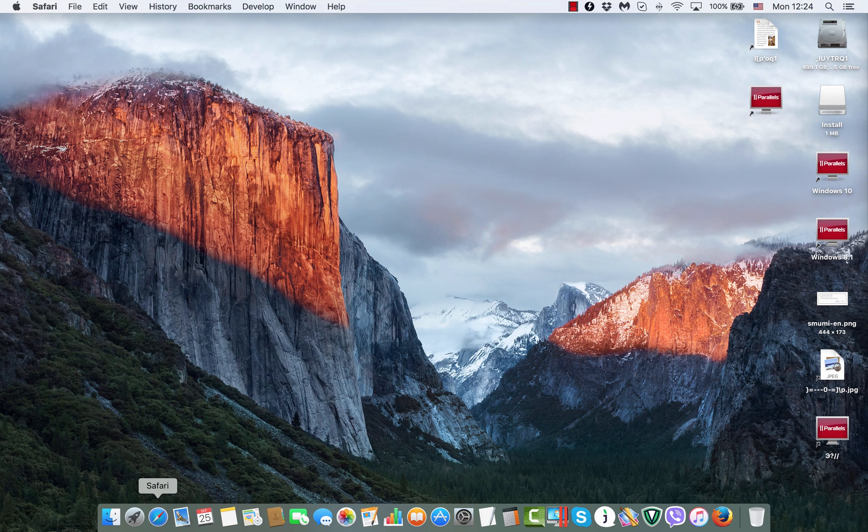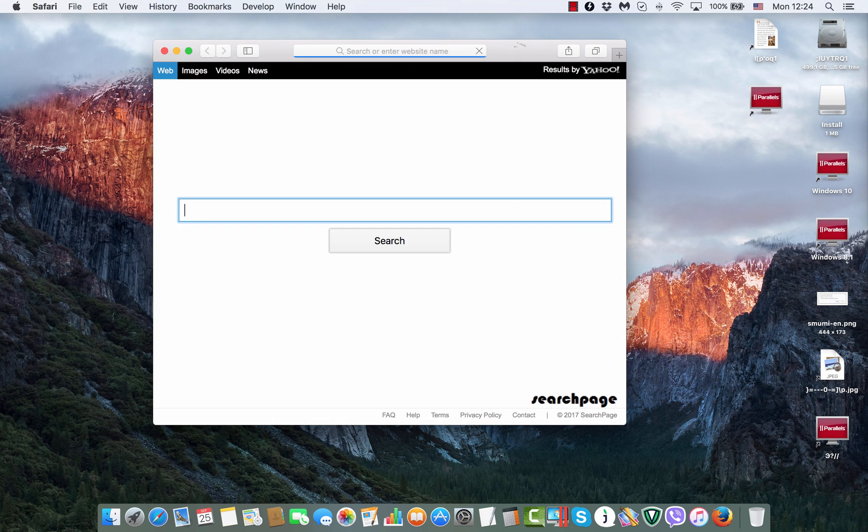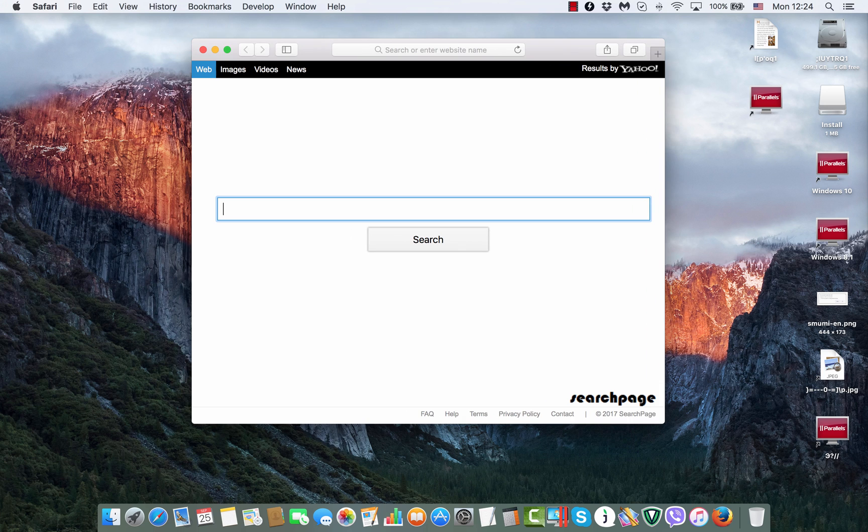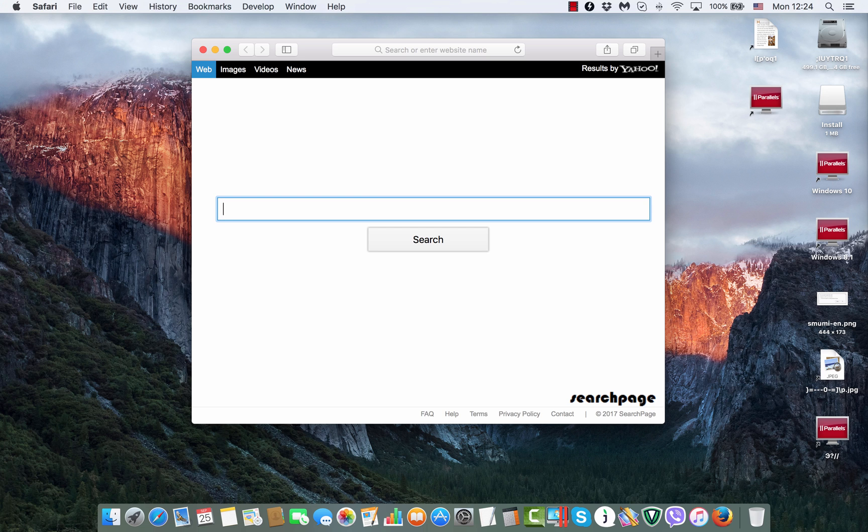When opening Safari, here's what they see. They see some suspicious start page, such as search page or something else. Totally weird and unknown to be some decent search engine.